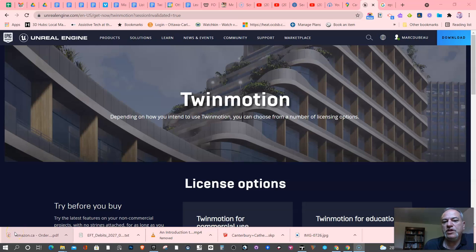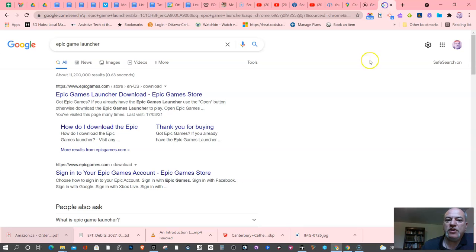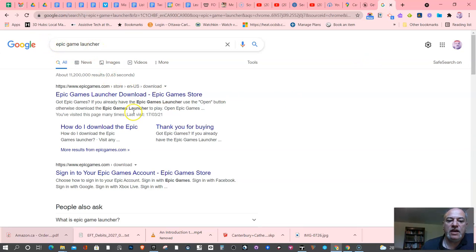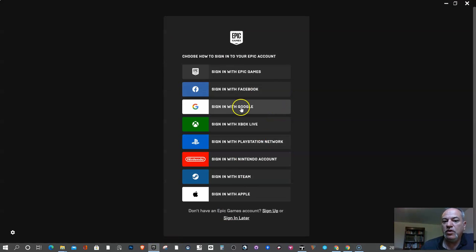Alright, so let's get Twinmotion on our computer. I'm going to start by installing the Epic Game Launcher. You can just do a quick Google search for Epic Game Launcher and get that on your computer. What you'll notice is there's a multiple sign-on option, which is really great for most school boards. We're a Google school board.